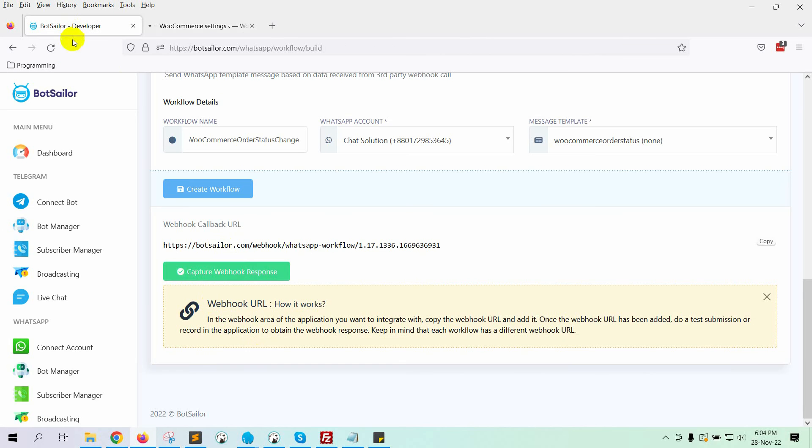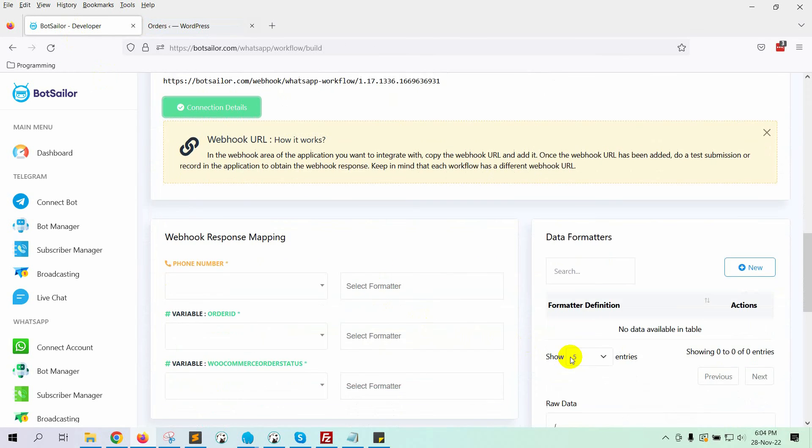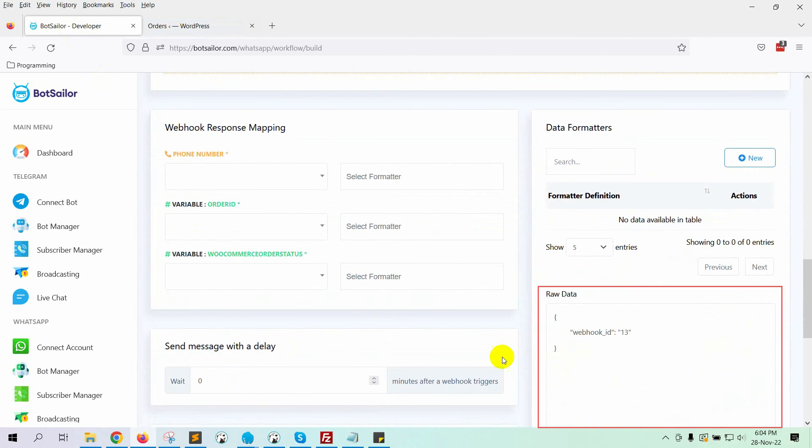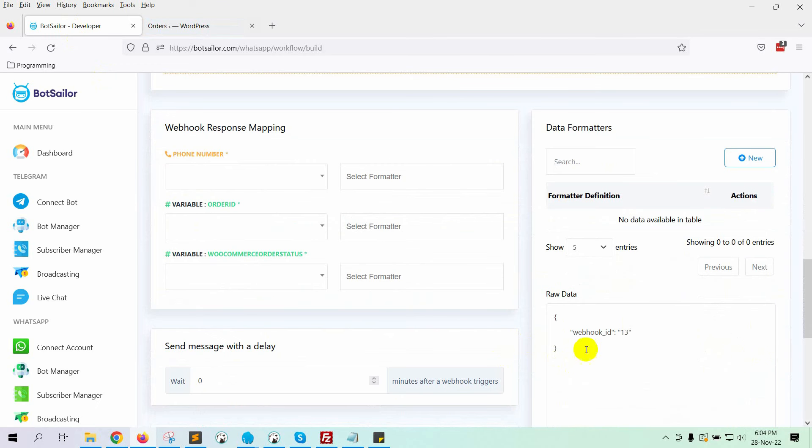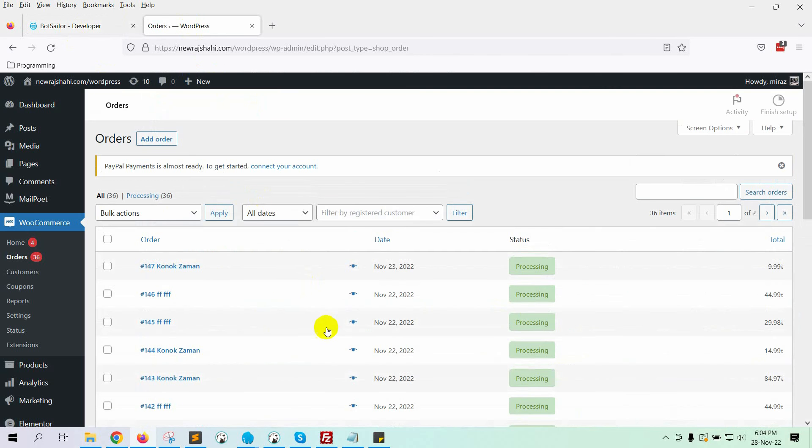Now, go back to BotSailor and click on the Capture Webhook response button. It fetched some data. But, we need a sample order change data to configure the mapping. Let's go to the WooCommerce store and change the order status.